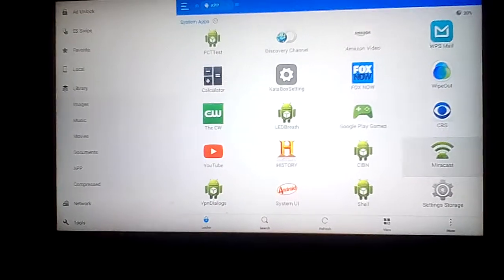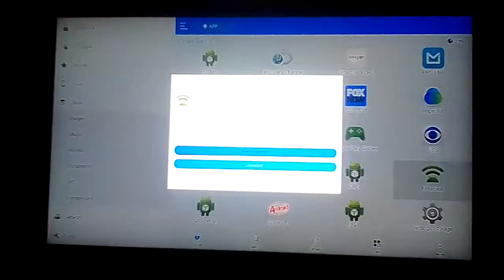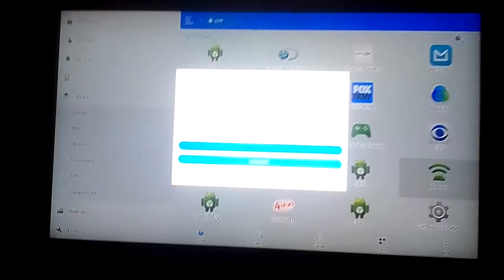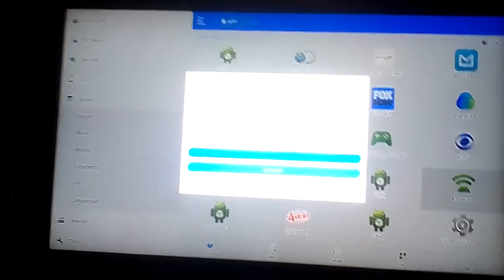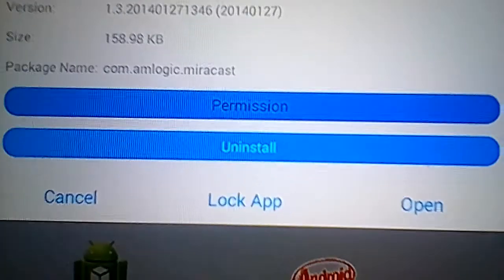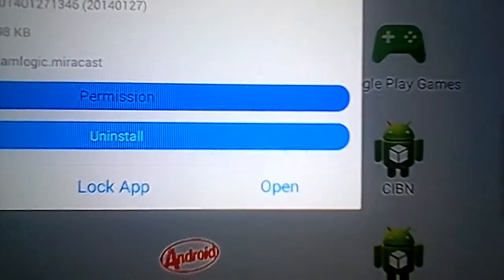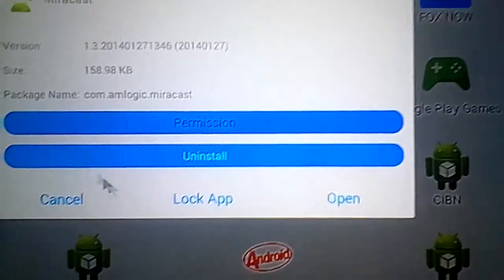Just make sure that your phone is in the same network. Okay, you can see here. Then just press open, and you can just open it.